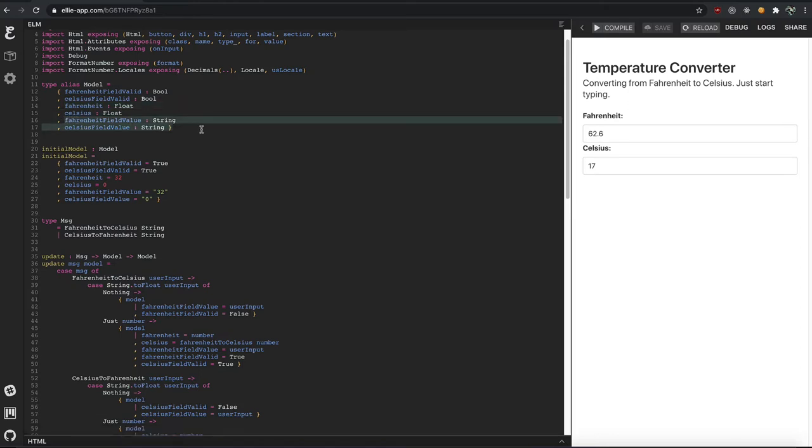And when you bring that data into Elm, it's very strict about how you decode data, how you bring that data in.